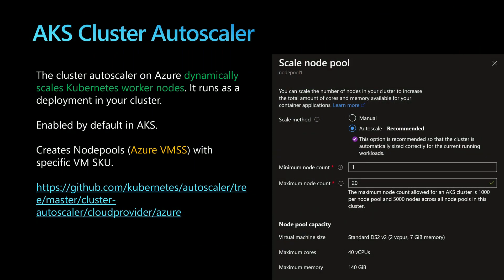Here we are talking about Karpenter while we already have the Kubernetes cluster autoscaler. That is the autoscaler running on lots of Kubernetes clusters because it's installed by default within the open source version of Kubernetes. It runs as a deployment in your cluster and has been there for years, so it's a production-proven product.